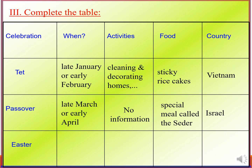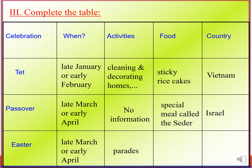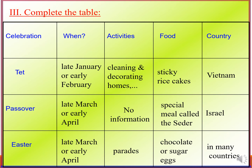Easter occurs in late March or early April. Activities: parades. Food: chocolate or sugar eggs. Country: many countries. Lễ Phục Sinh cũng diễn ra cuối tháng 3 hoặc đầu tháng 4. Hoạt động là những cuộc diễu hành. Trẻ con nhận trứng làm bằng đường hoặc sô-cô-la. Lễ hội diễn ra ở nhiều quốc gia.